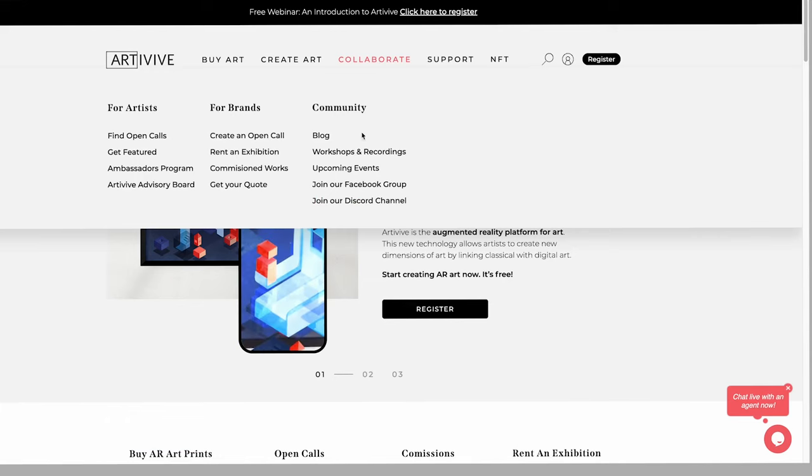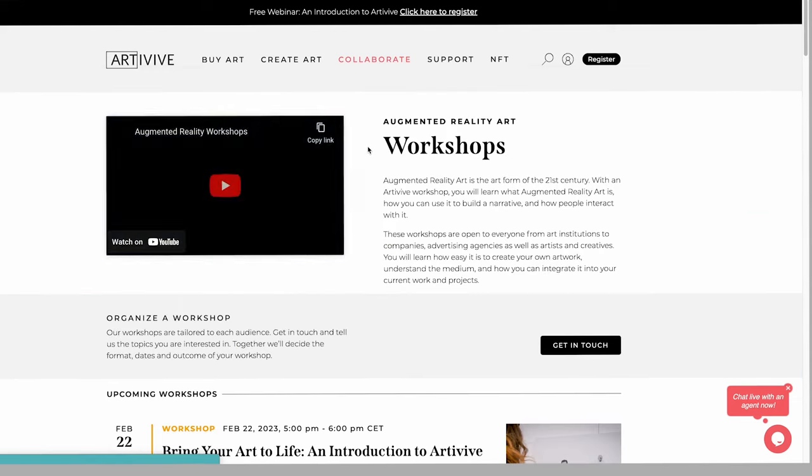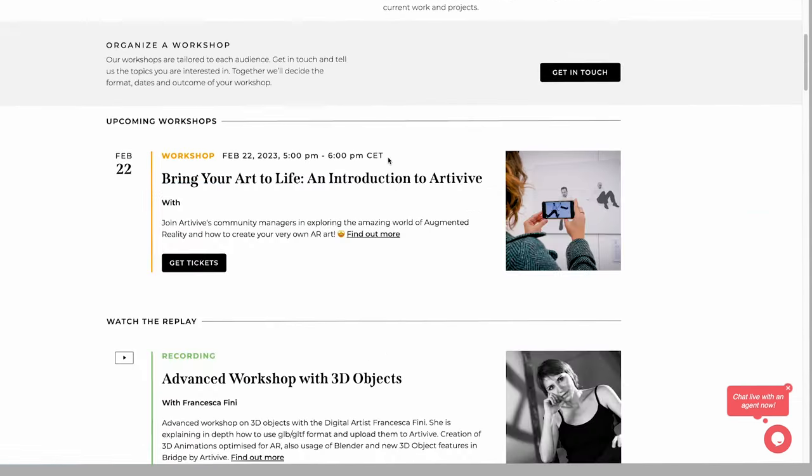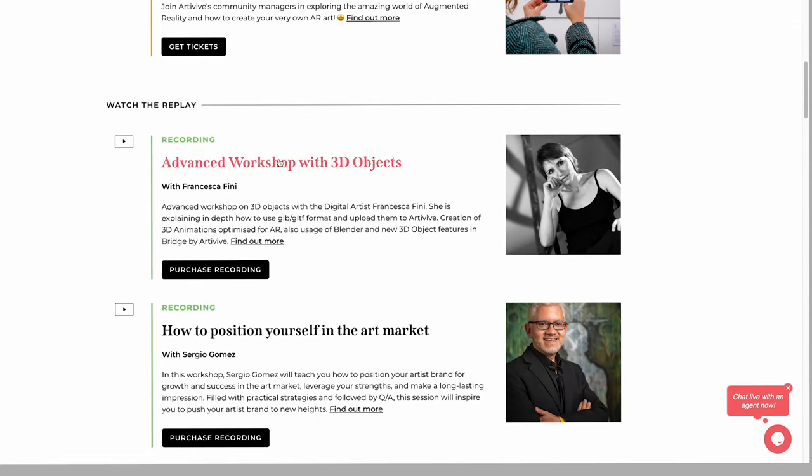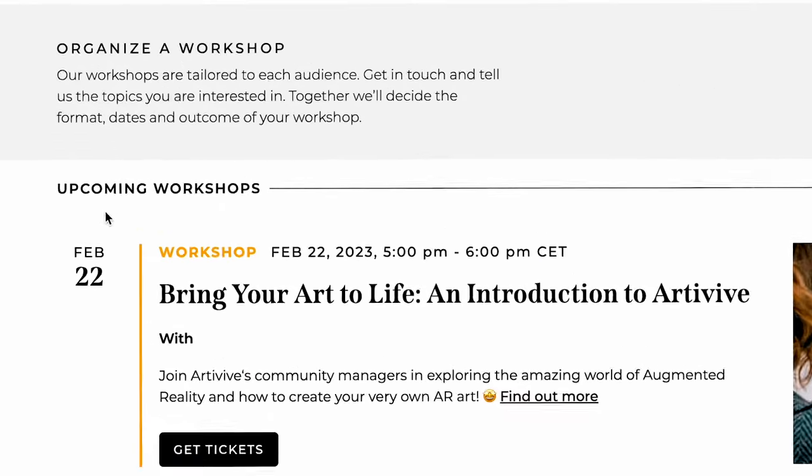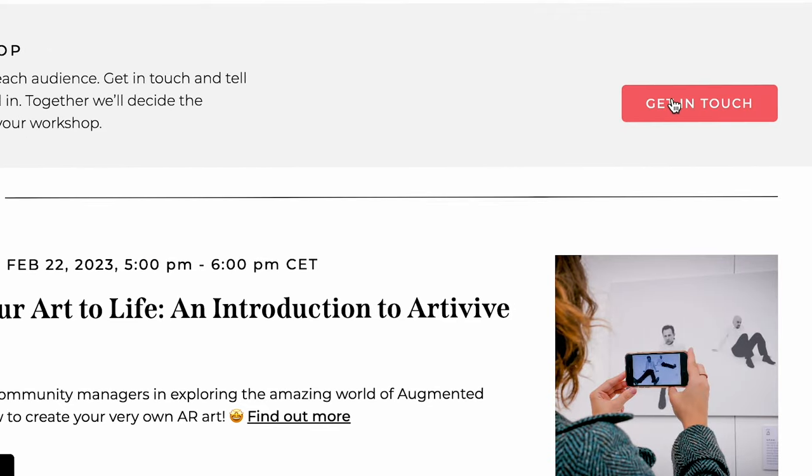You can find more information on our website about pre-recorded or live workshops on creating AR artwork. And why not? You can organize a workshop with us all by yourself. Get in touch.